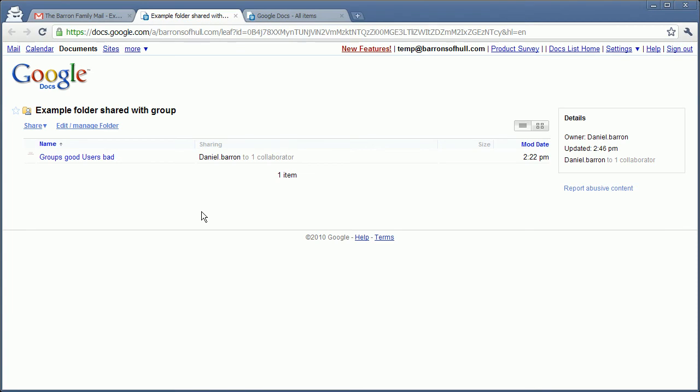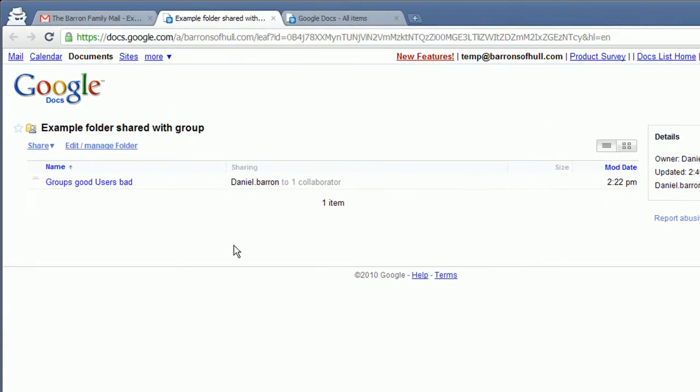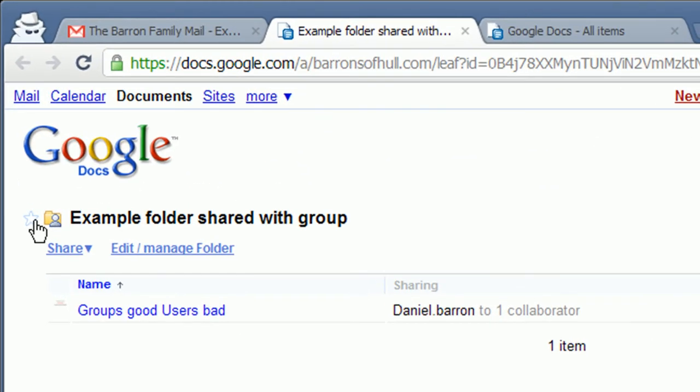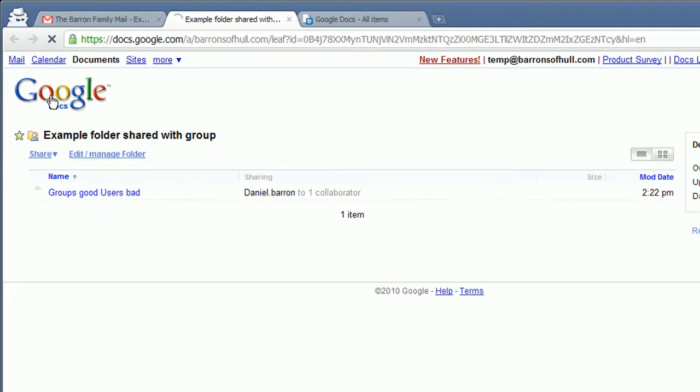There's a really good trick here to do with being able to find the folder that you've been shared. What you do is click star here. What that will do is add the folder into your starred folders.